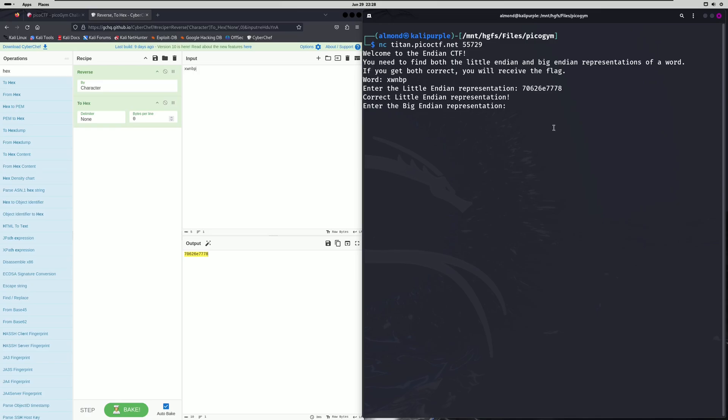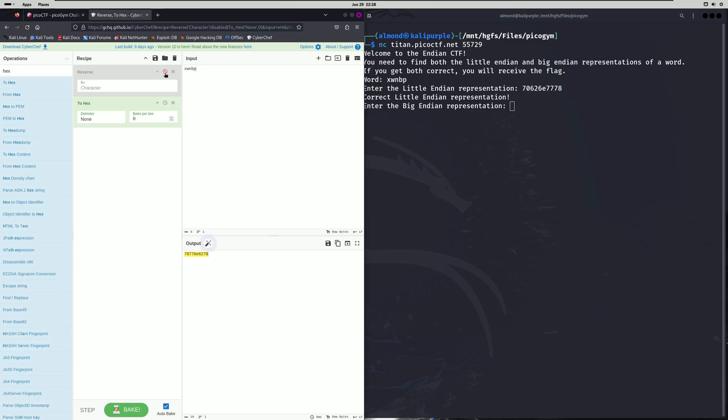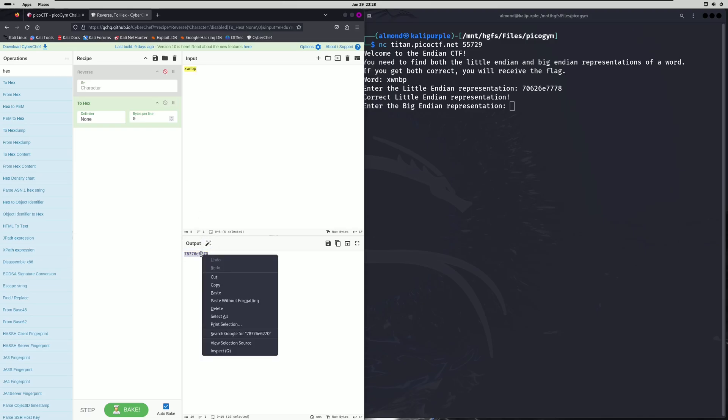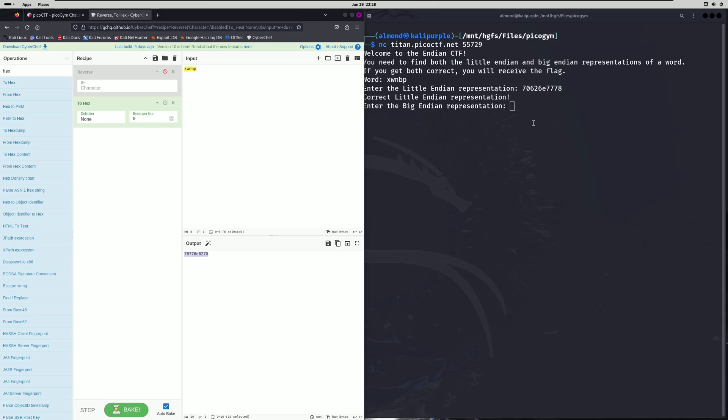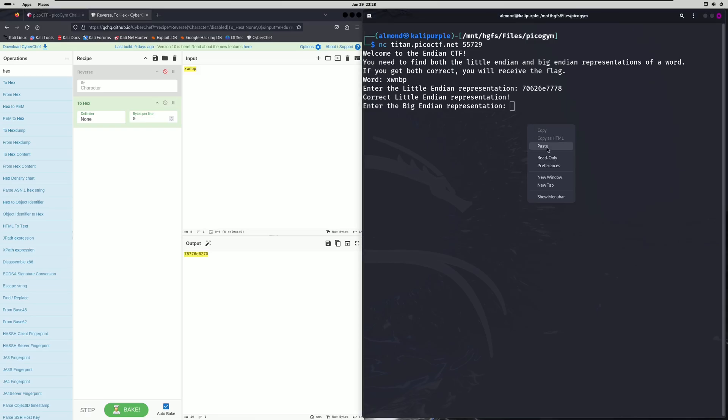All right. Now we just need the Big Endian representation. All we have to do differently for this is pretty much nothing. Big Endian should just be as it is, so we can just disable the reverse function here. This should be our Big Endian representation. We'll copy that and paste that in as well.